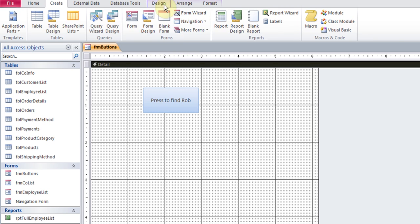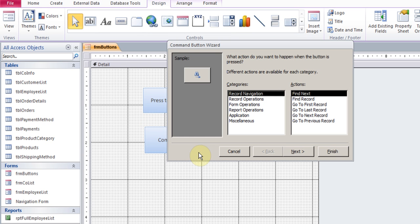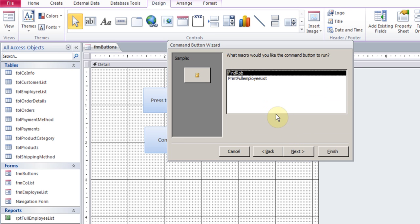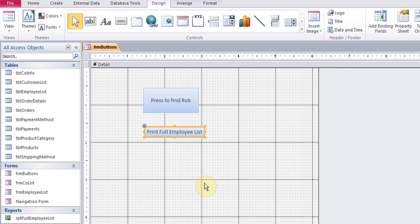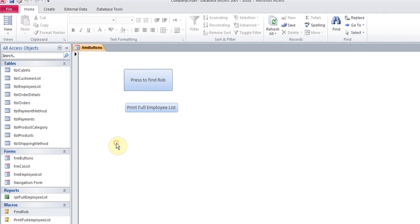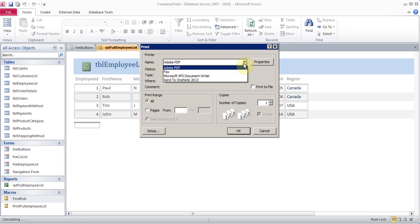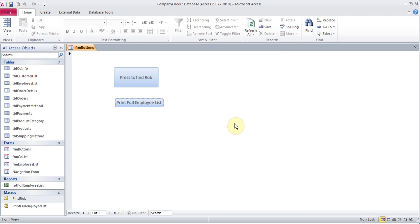Now I'll click on Form Design at the top since I still have the form open, and I'll choose the button again, drag it here. I can go to Miscellaneous, Run Macro, click Next, choose Print Full Employee List, click Next, give it a name, click Finish. In form view, clicking this button asks how you'd like to print it. I don't have a printer set up here, but you can choose one and click OK, and choose the number of copies. As soon as I hit Cancel, that window closed because we had set that close command.